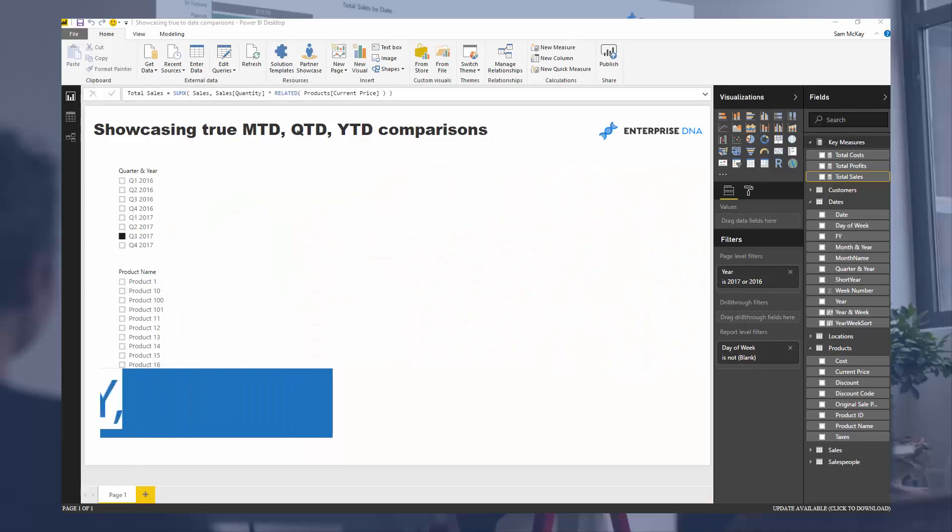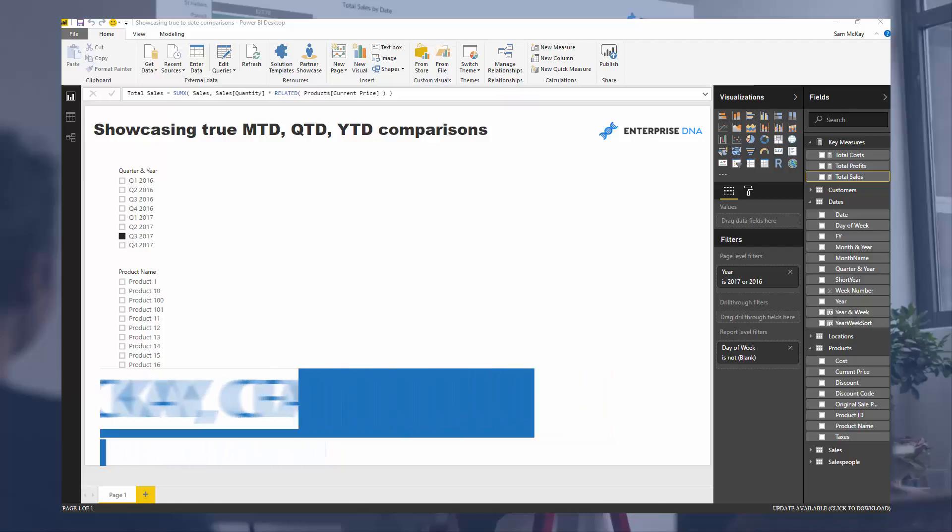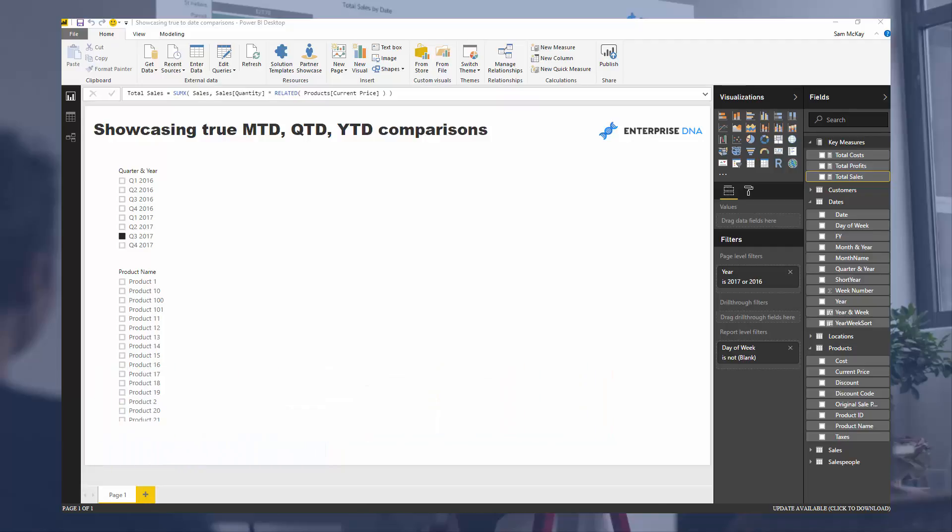Hey everyone, it's Sam Mackay from Enterprise DNA. Today I'm going to showcase something that I see being asked quite a bit.